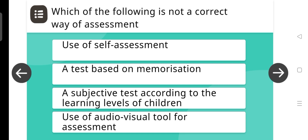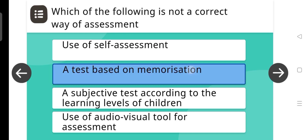Which of the following is not a correct way of assessment? The answer is: A test based on memorization.